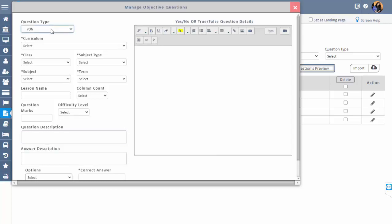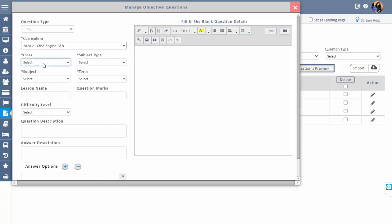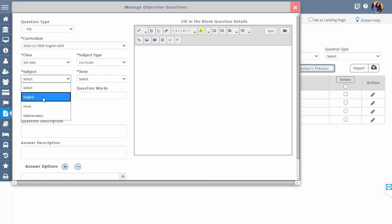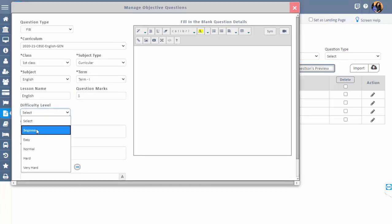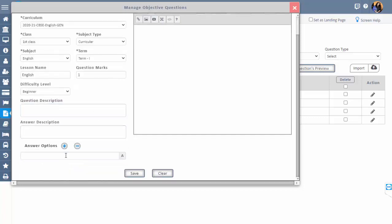Now select the question type, curriculum code, class, subject type, subject, enter lesson name, select column count, marks, difficulty level, and enter the description of question and answer. Then enter the options. To add more options, click on the plus button; to remove an option column, click on minus.